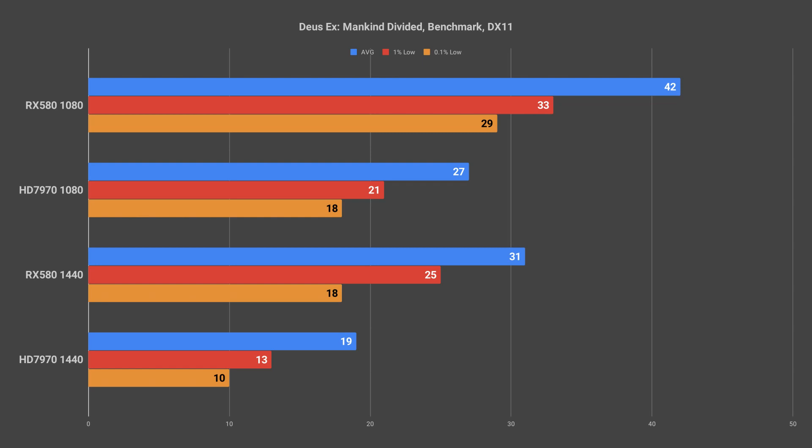The RX 580 managed to do a lot better with the average at 1080p being 42 frames per second with 33 frames per second for the 1% lows and 29 frames per second for the 0.1% lows. I consider this to be just within the realm of playable frame rates as anything lower than 30 quickly feels like a stuttering mess. But with just over 30 kind of pushing into that 40 range it was actually okay.